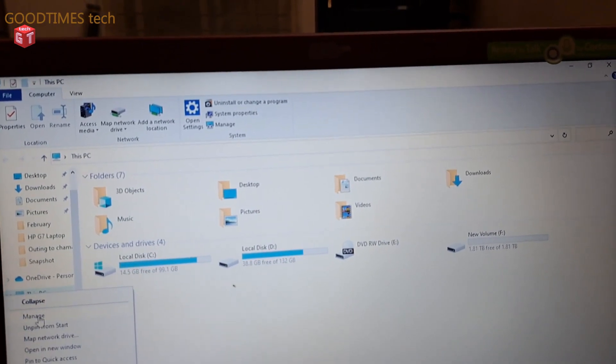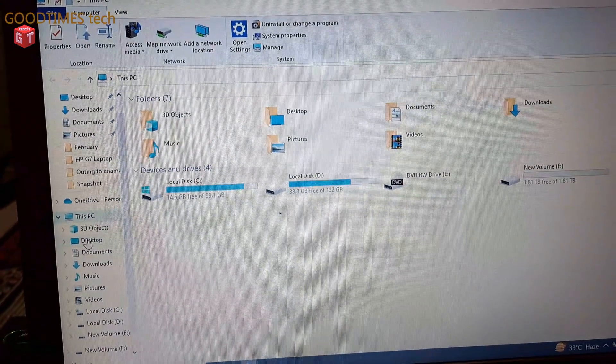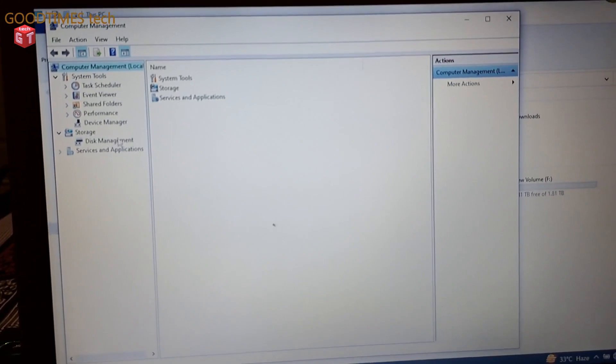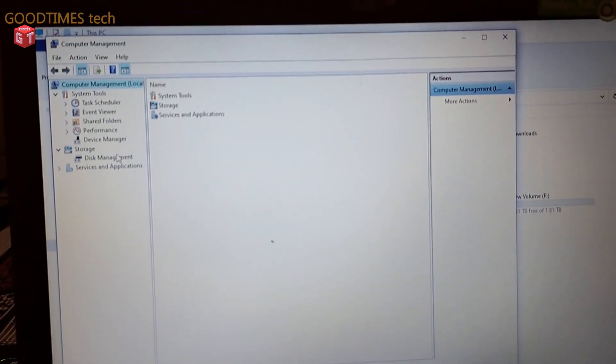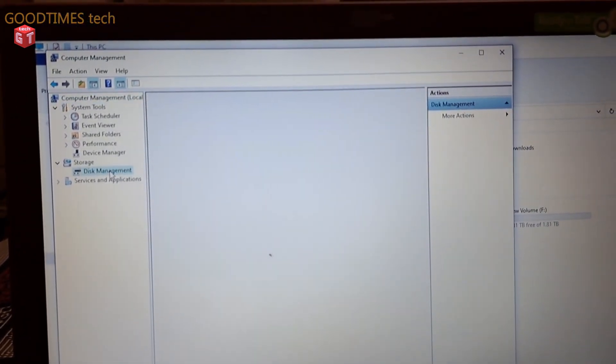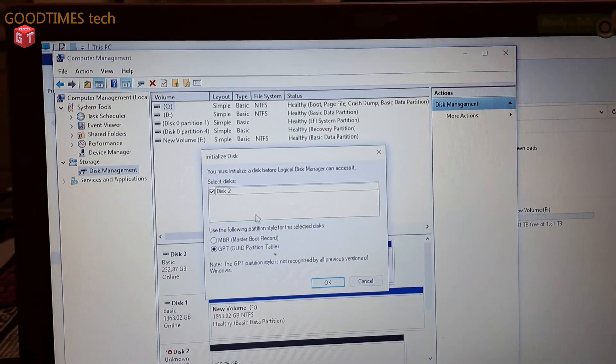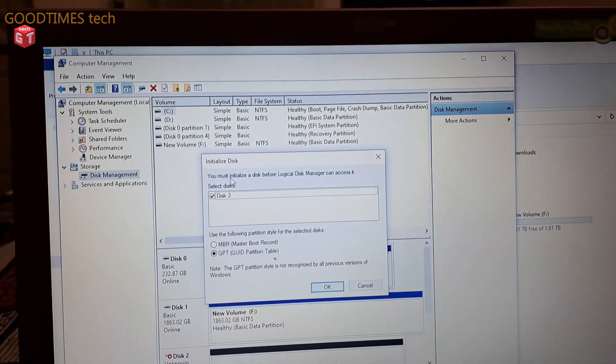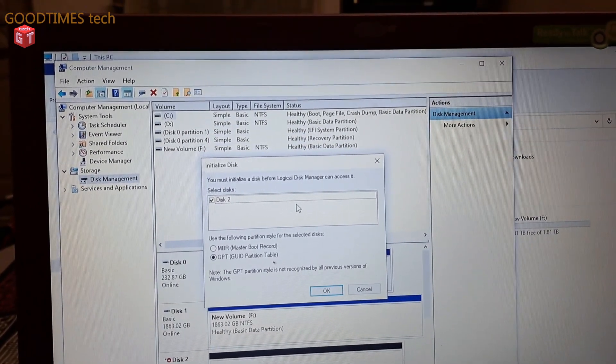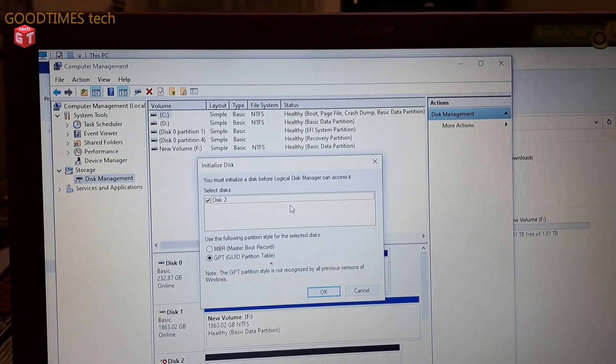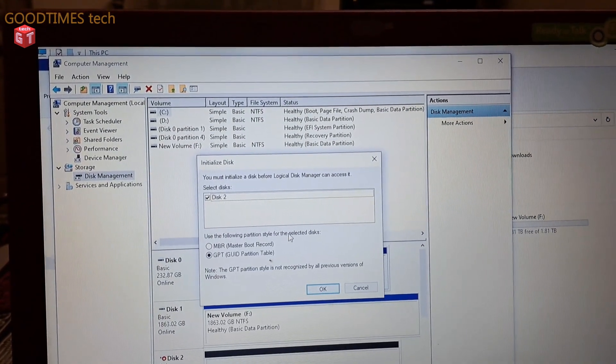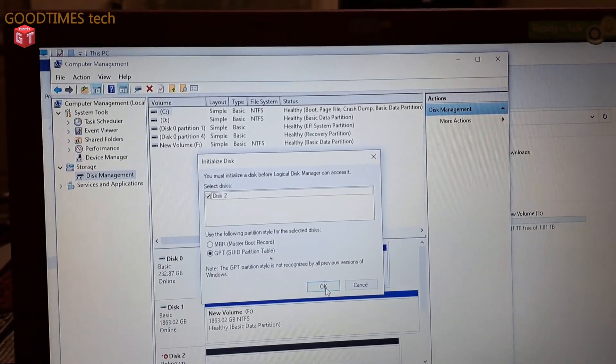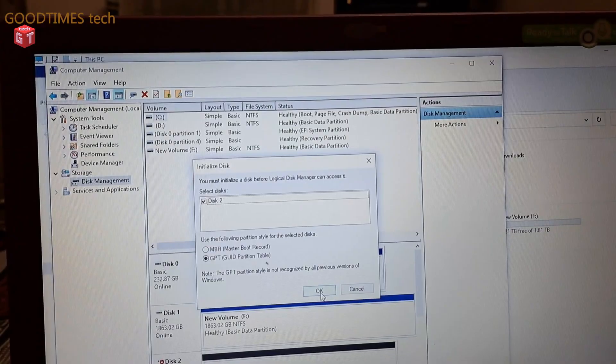When this window appears, just click on disk management. Here you can see you must initialize a disk. That means the SSD is not being formatted. It is like a raw partition.